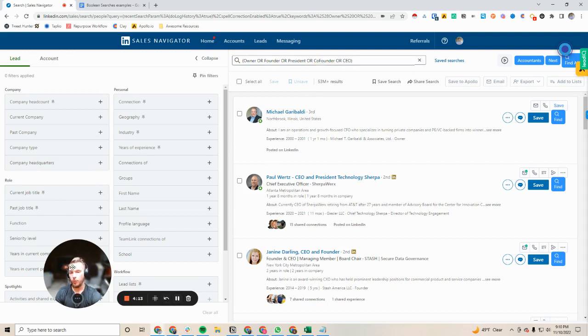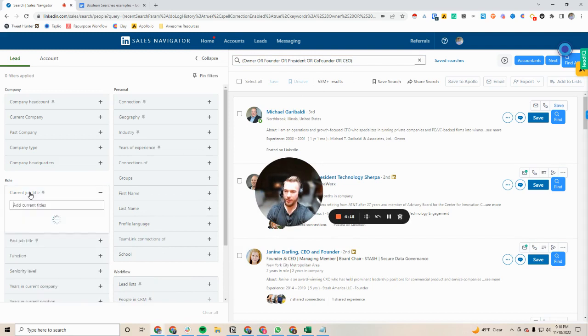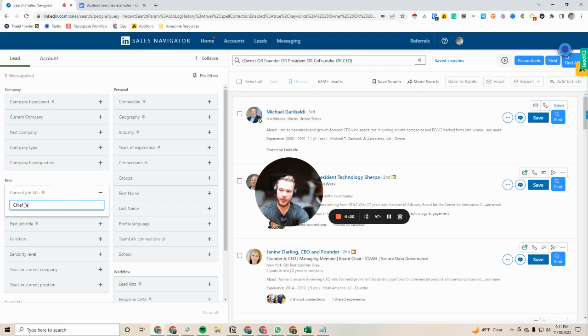One recent update to LinkedIn sales navigator is if you go to current job title and you let's say we put chief technology officer.